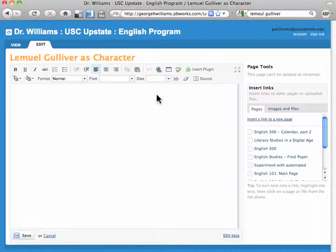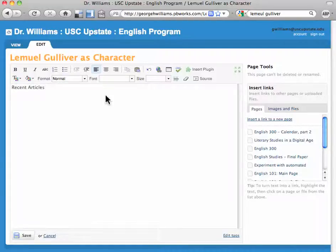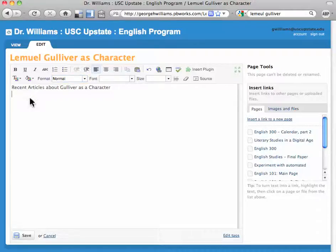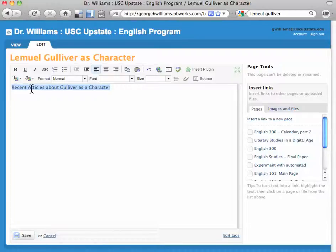Now you have an interface that allows you to add some kind of content. Let's say that I want to create a list of recent articles about Gulliver as a character. I'm going to start typing, and then I might go into my myEBSCOhost account, export the articles I found about Lemuel Gulliver as a character, and start listing them down here as a bibliography, just as you would in Microsoft Word.